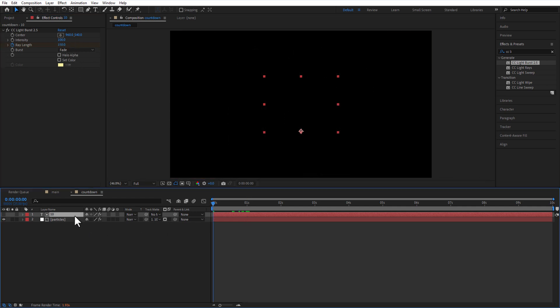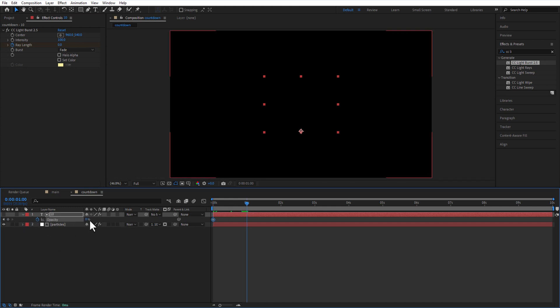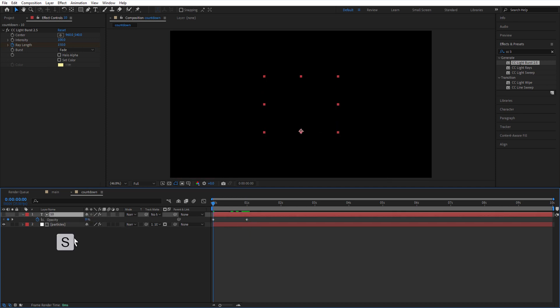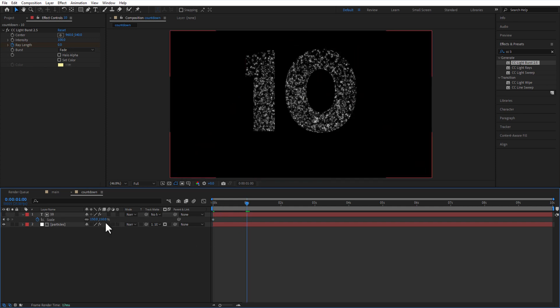Set a keyframe for opacity at the beginning of the timeline, change to 0. Go 1 second, change back to 100. Set a keyframe for scale at the beginning of the timeline, change to 150. Go 1 second, change back to 100.